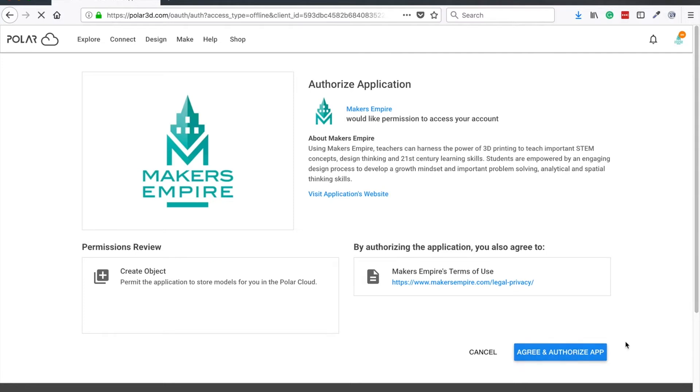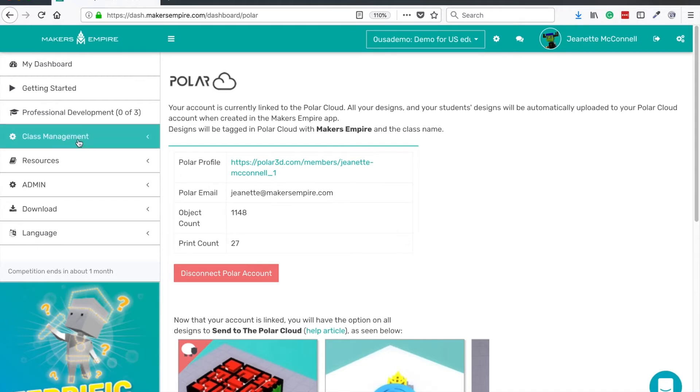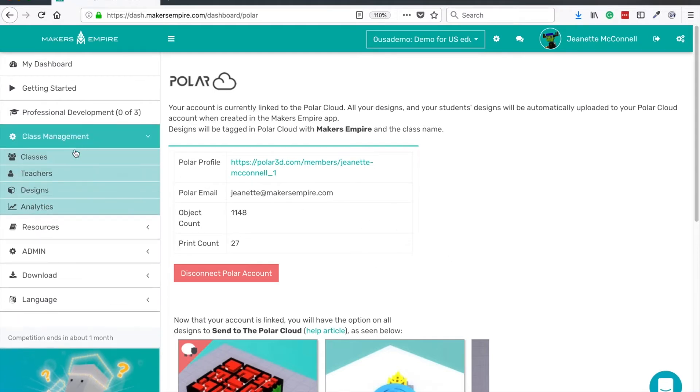Then you'll be directed back to your Makers Empire account where you can see your Polar Cloud details. Now to send your first design to the Polar Cloud and print it,